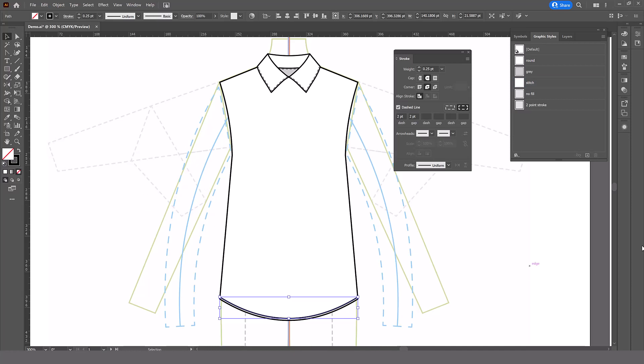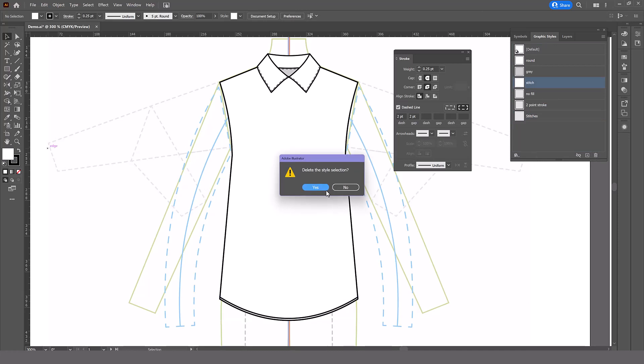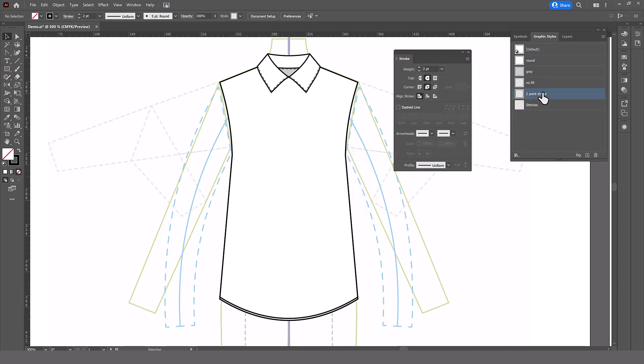So now it's correct. We need to make sure to make a new graphic style and rename it. And we can get rid of the old one. So that's the first step. At least make sure your graphic styles are always correct.